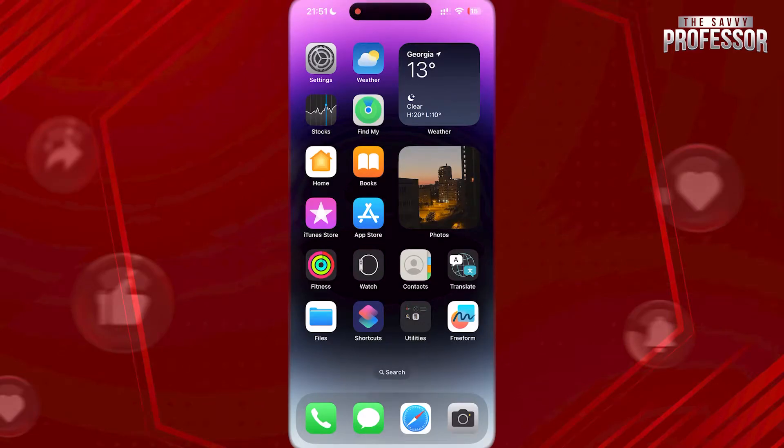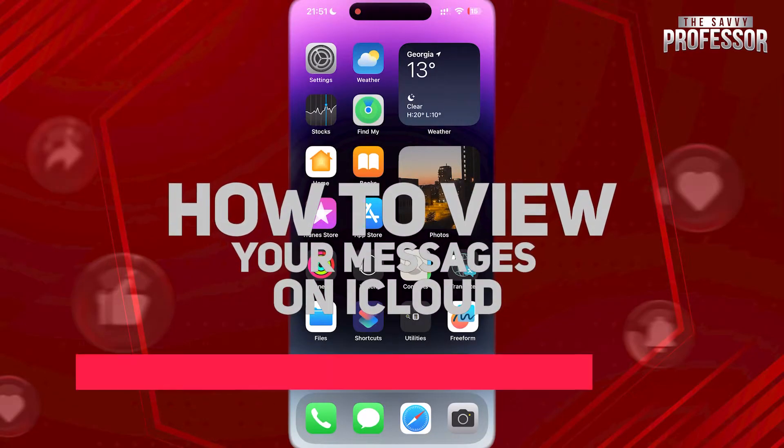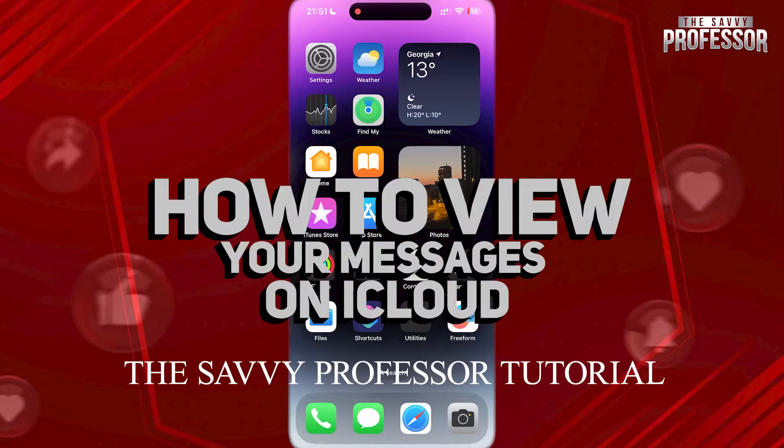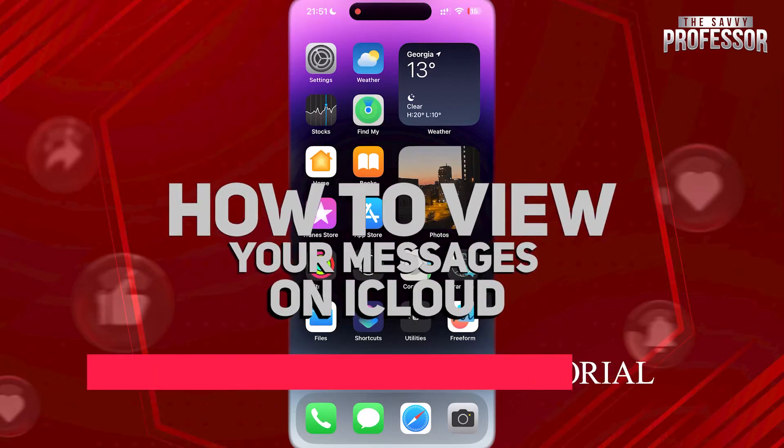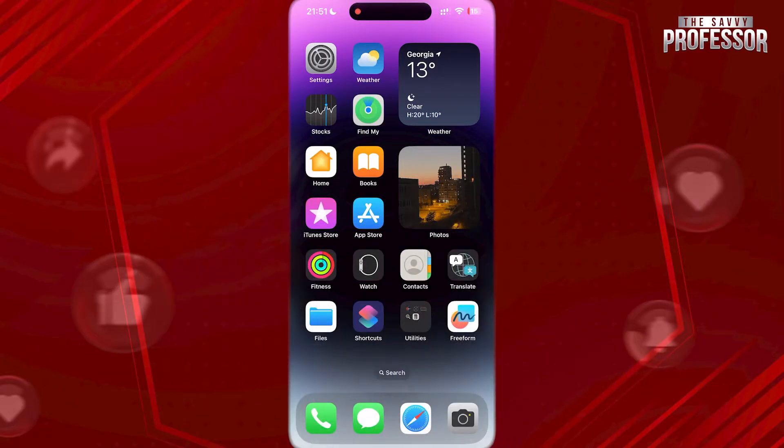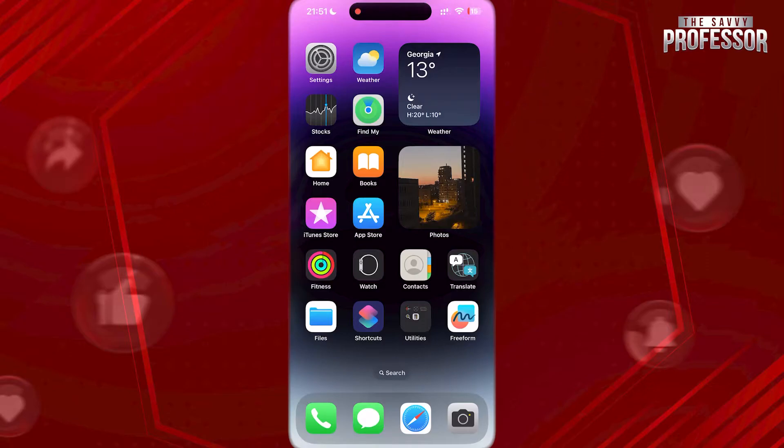Hi guys, welcome to the Savvy Professor. In today's tutorial video, I'm going to show you how to view your messages on iCloud. If you want to read your messages into someone's phone, you have to make sure that you have message backup enabled in your iCloud.